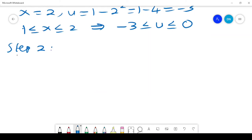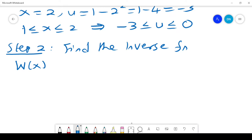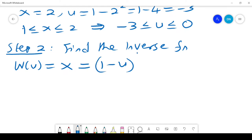Step 2 is to find the inverse function, which we call w(u). We make x the subject of the formula: w(u) = (1 minus u) raised to the power one half.